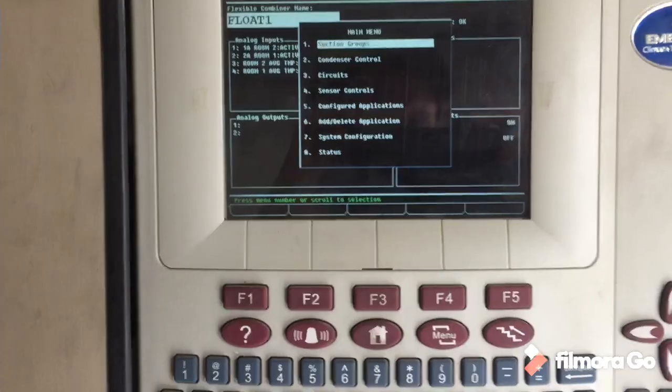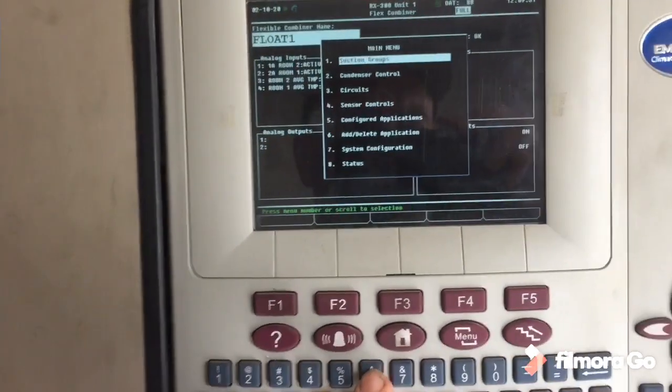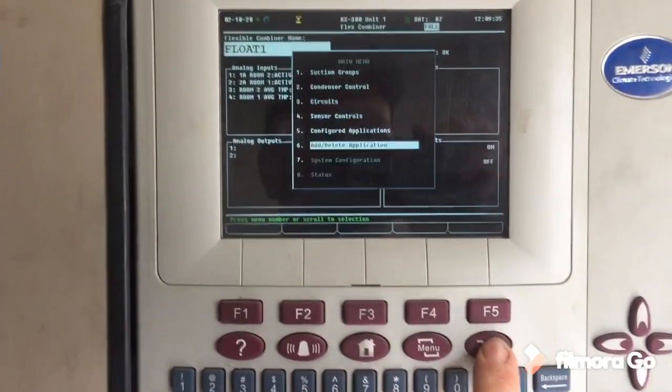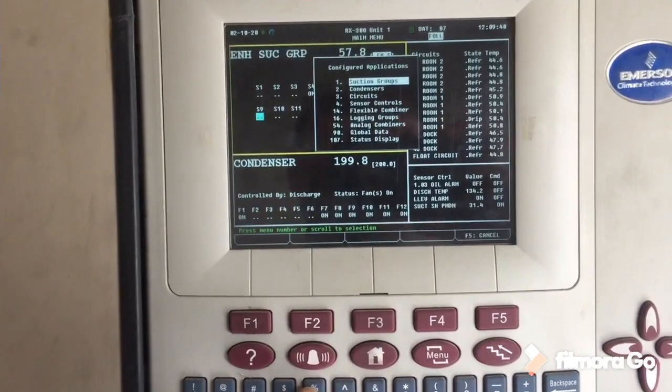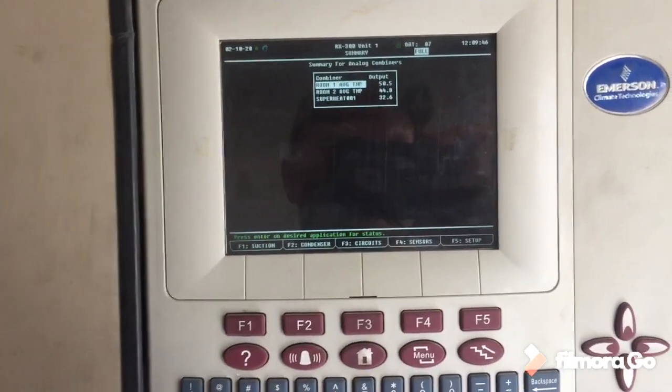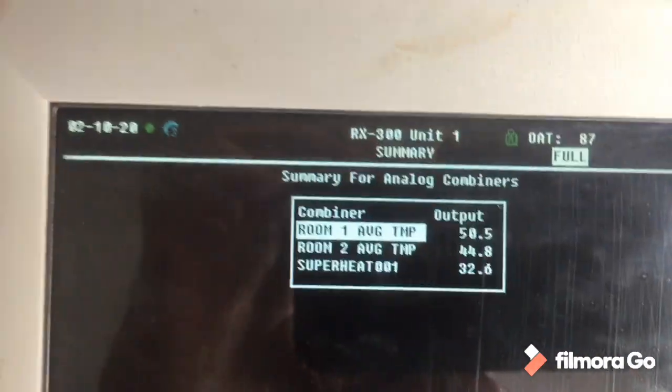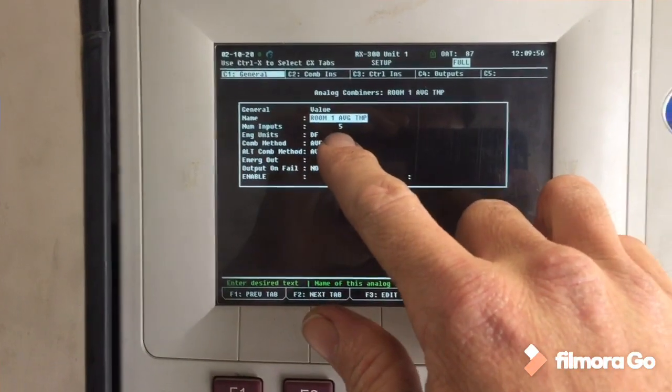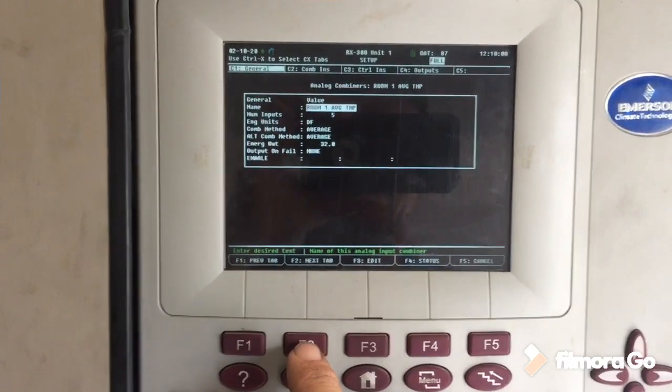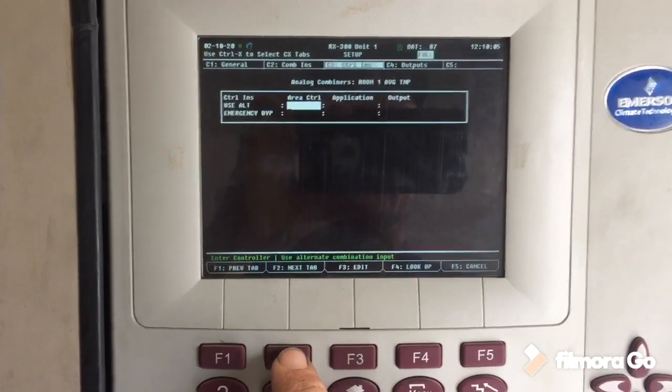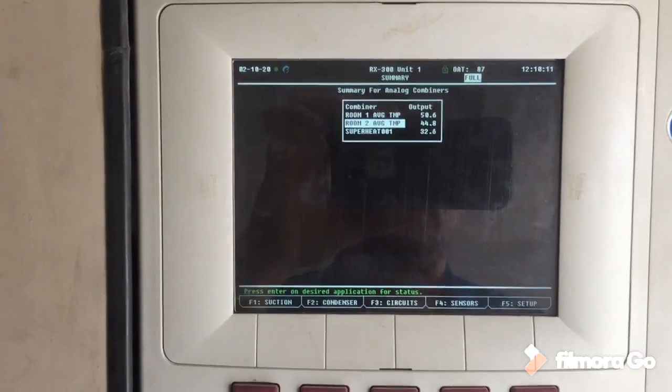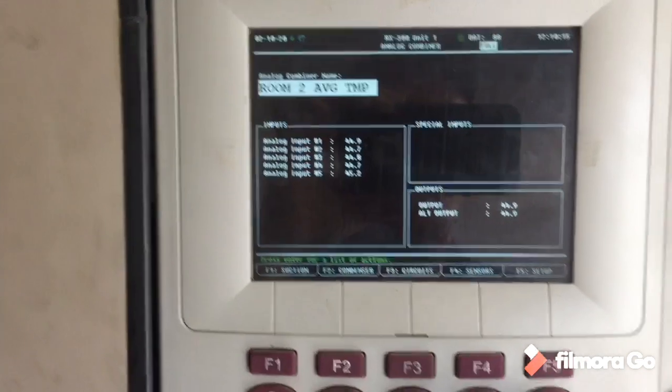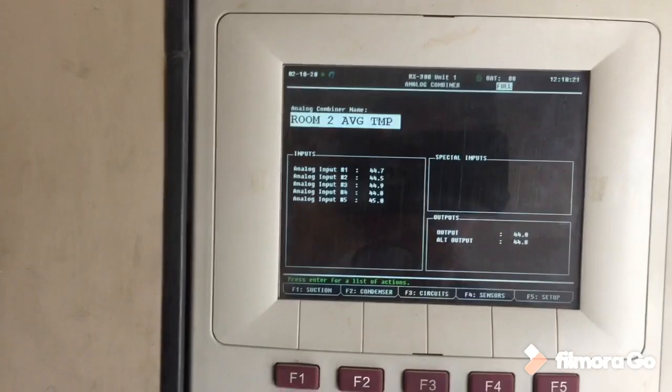So I'm going to go over here to configured applications, I'm going to go over here to the other side, and then I'm going to look at analog combiners. So then here's my average temps. I'll take a look at that - five temperature inputs. What are my inputs? Four input points. Those averages give me an average. Same thing on the other average. So that becomes my number three and number four analog inputs for my flexible combiner.